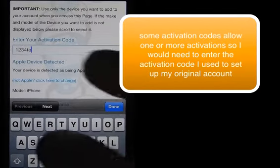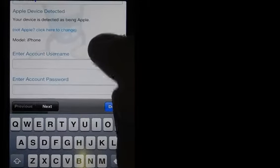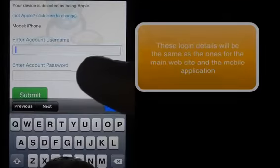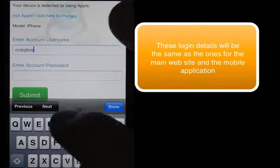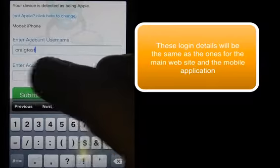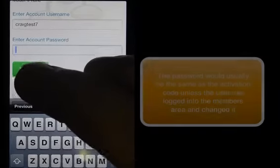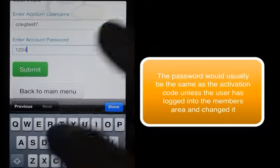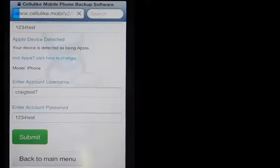Then I scroll down, enter in my current username, enter in my password, and then click the submit button.